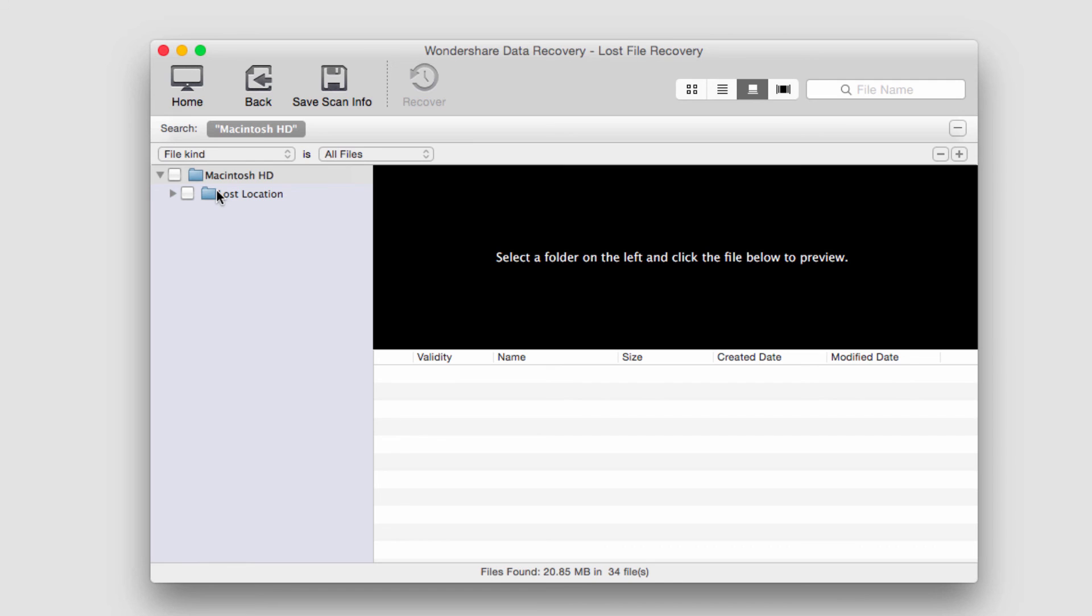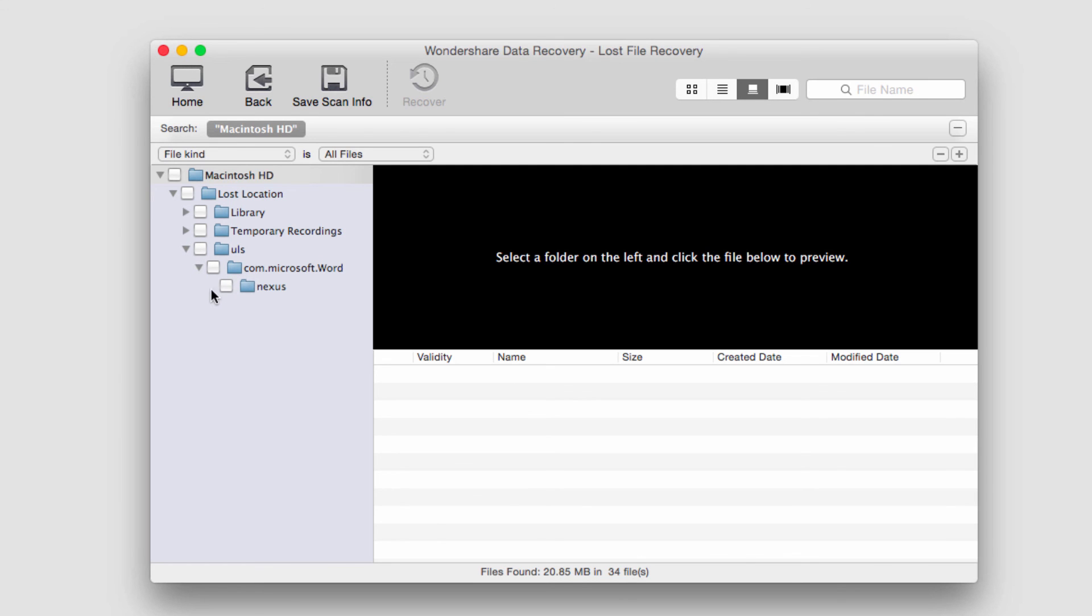After it's finished recovering files, it will load up on the left side all of that it's found. We can go through and look for files here.